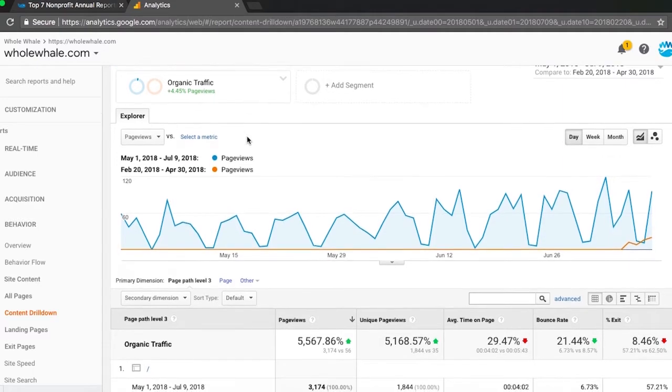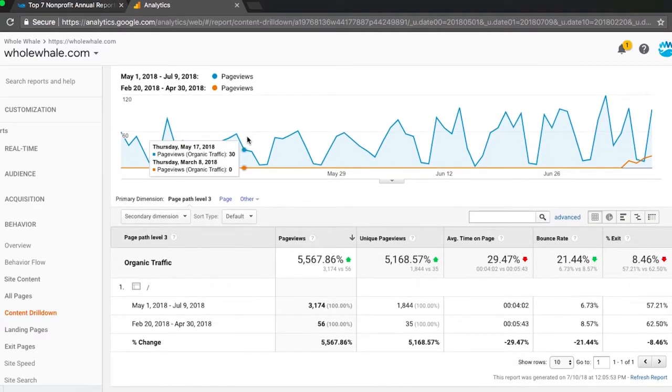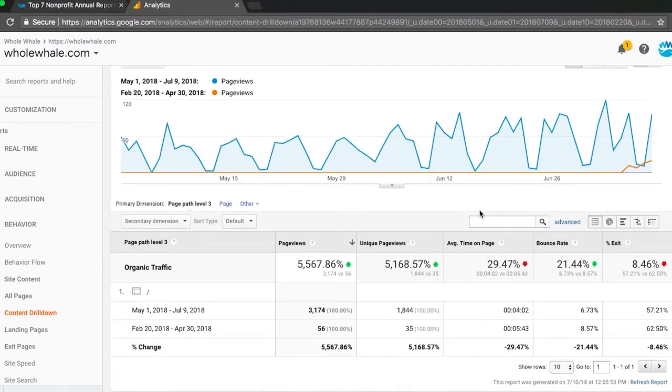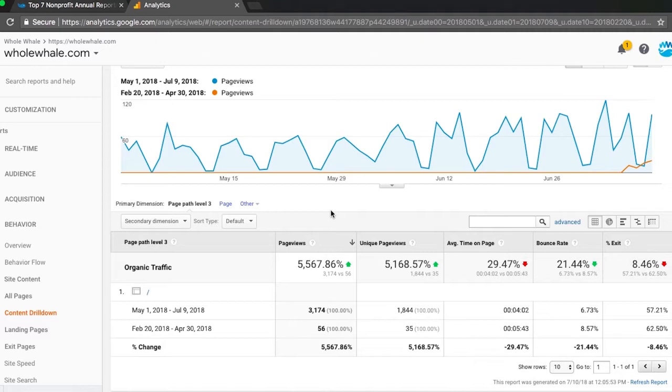We see that we went from 56 between February and April to over 3100 from May to July. It's not a perfect comparison but it's as close as we can get and shows how Moz can help you go from 0 to 60 or in this case 56 to 3174.